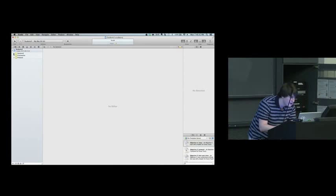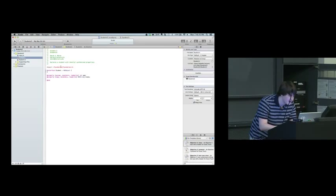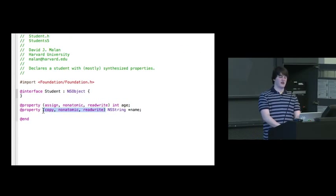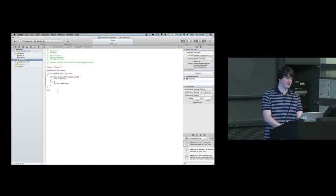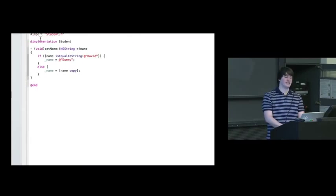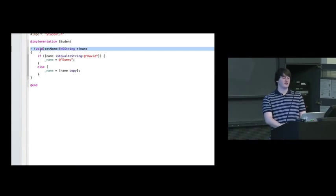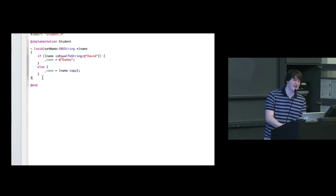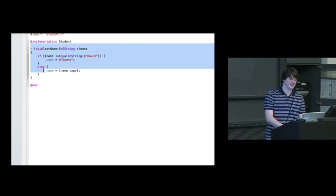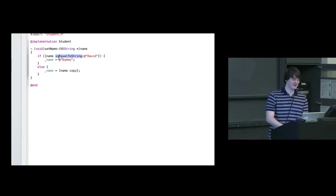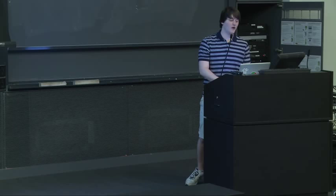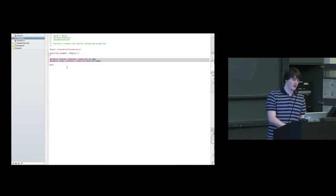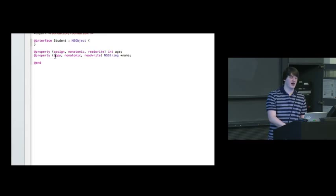So student five, looking at student.h. Again, we still have age and name. Now in student.m, we still do not synthesize, but we just happened to decide to overwrite the set name method. This was David's example of if the name happens to be David, then change it to dummy. Otherwise, do the original behavior. So here we have overwritten what the default setting would do if we just did copy non-atomic.